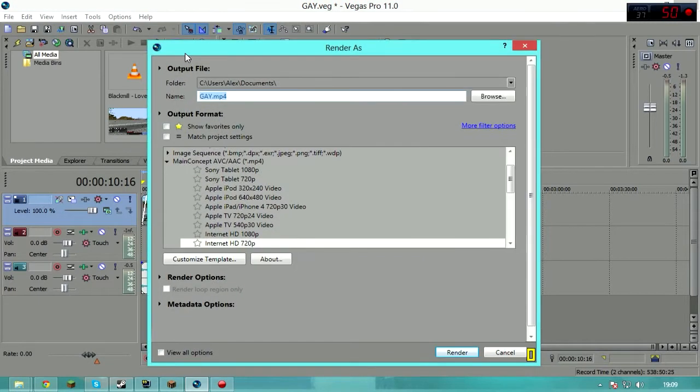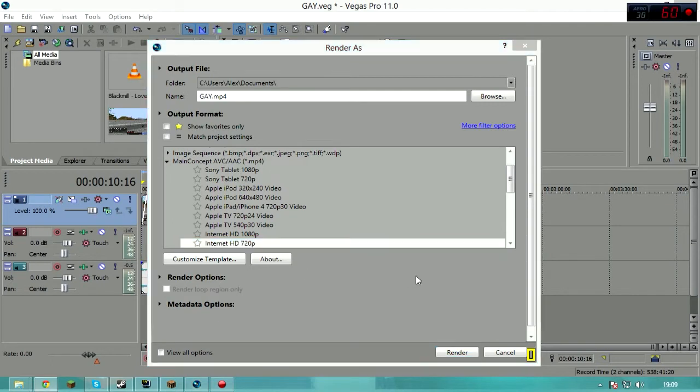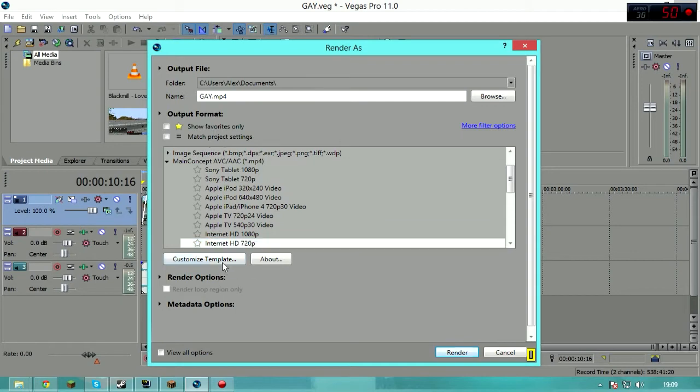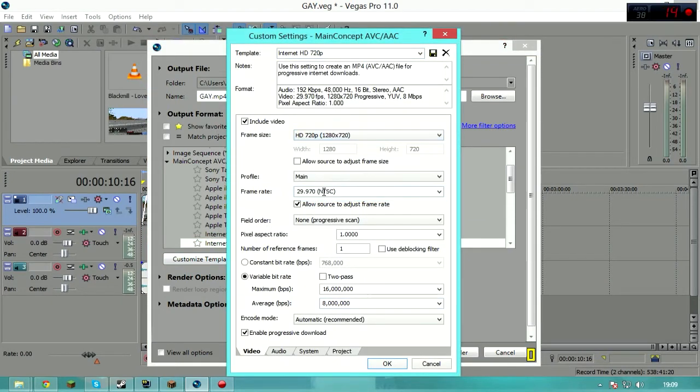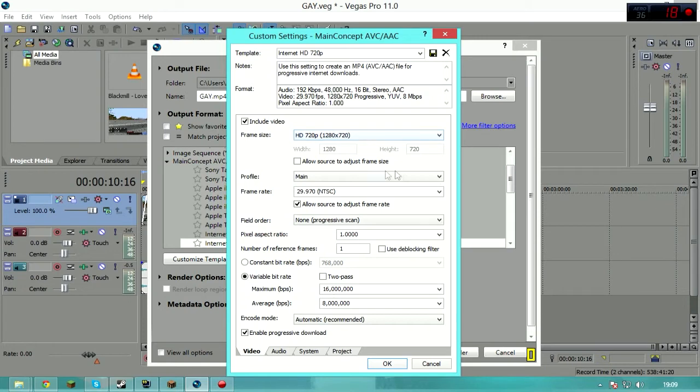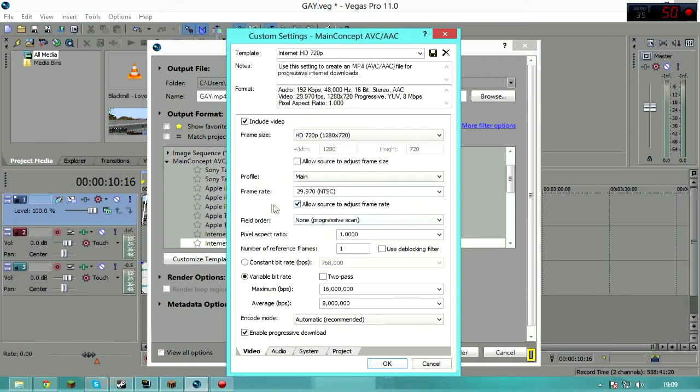Then click on render test, and then go to like this internet HD 720p or something. Make it 1280 by 720. Oh my god, my eye. So 1280 by 720, do not allow source to adjust frame size, keep that on main, 29.97. Yep, yep, yep, yep.